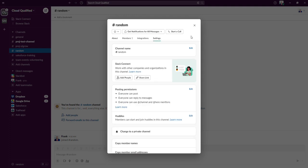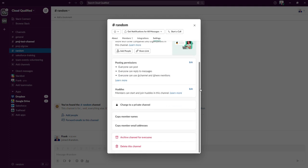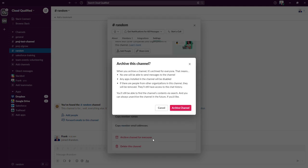And then if we scroll down, as you can see, there's an archive channel for everyone. We're going to click on that. So the great thing is Slack prompts you and sort of tells you what archiving a channel will do. I'm going to click on archive channel.